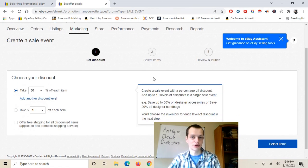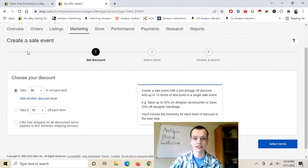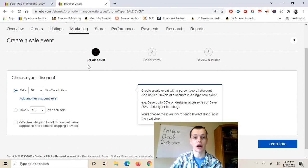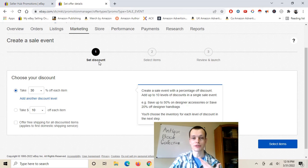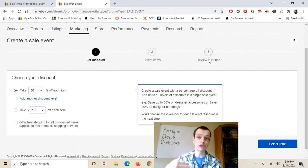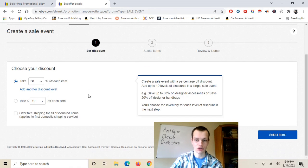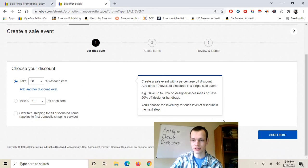As we can see here, we are now on the eBay assistant. There are three different steps: you set the discount, you select the items, and then you review and launch. Really simple, really straightforward. Let's just walk through a little more.